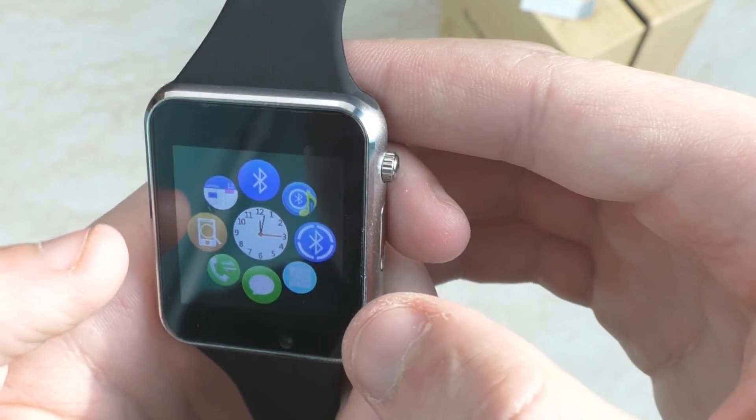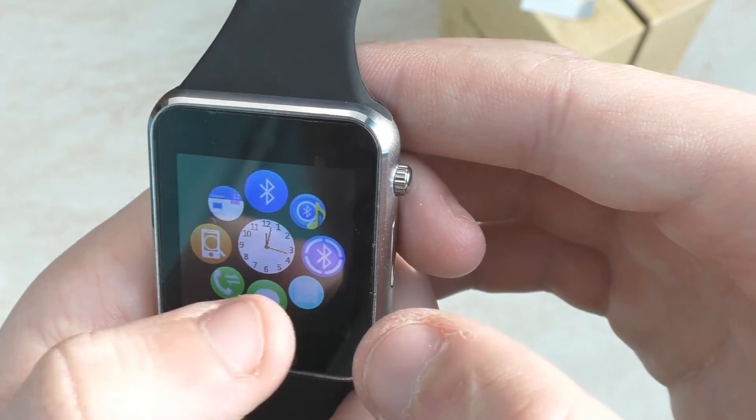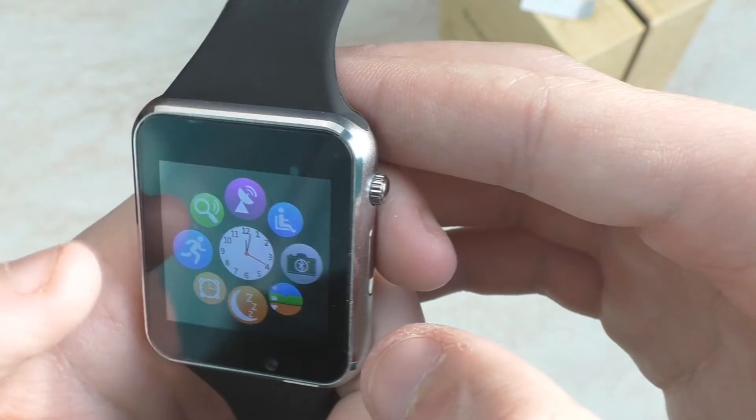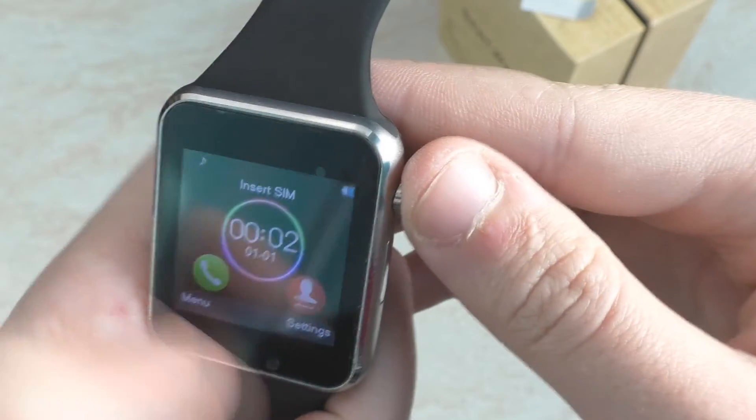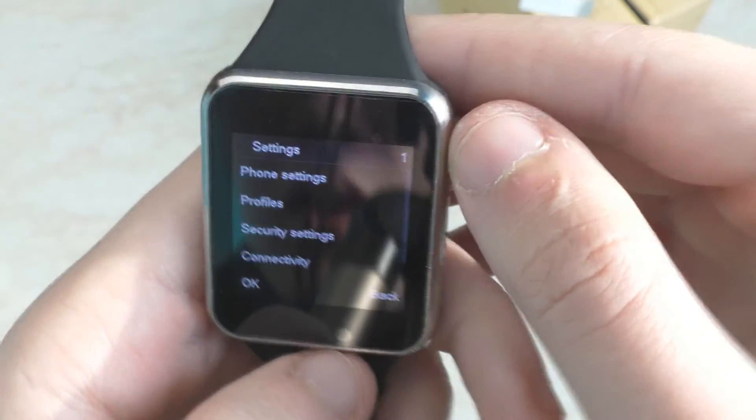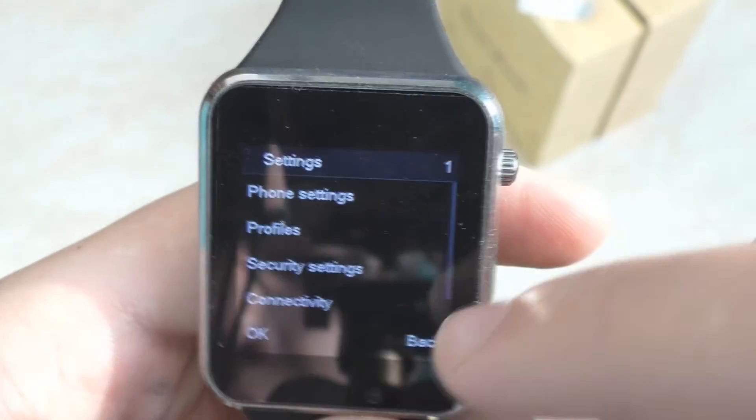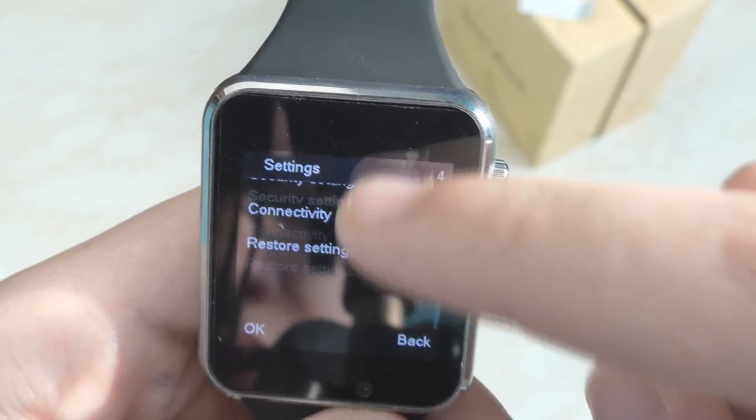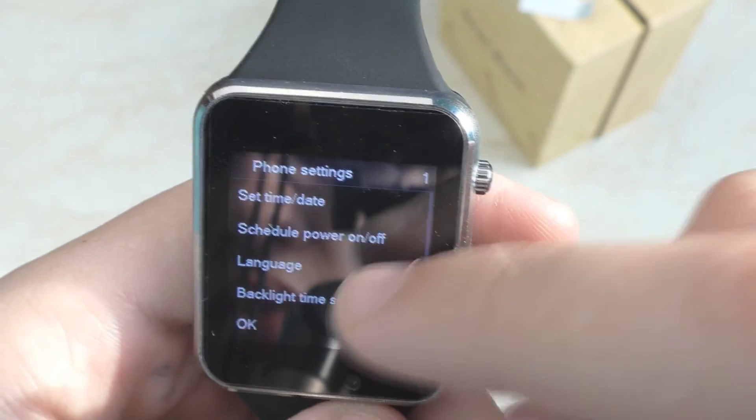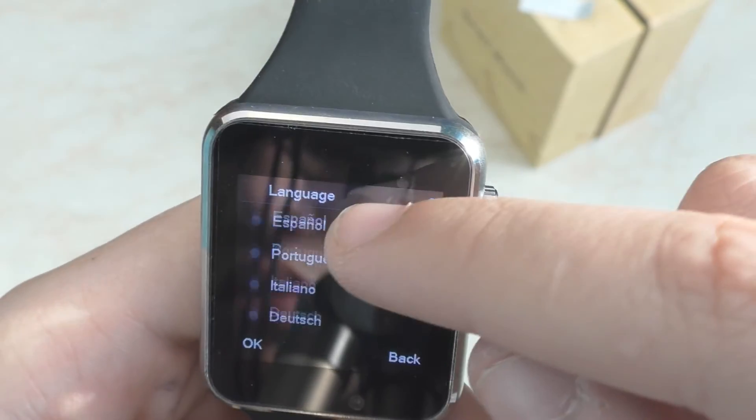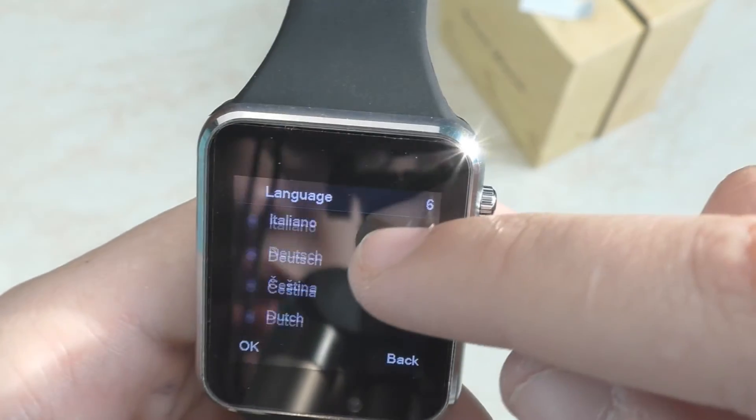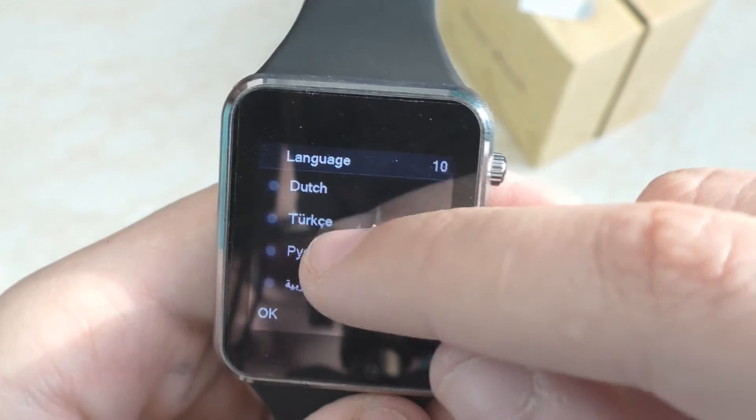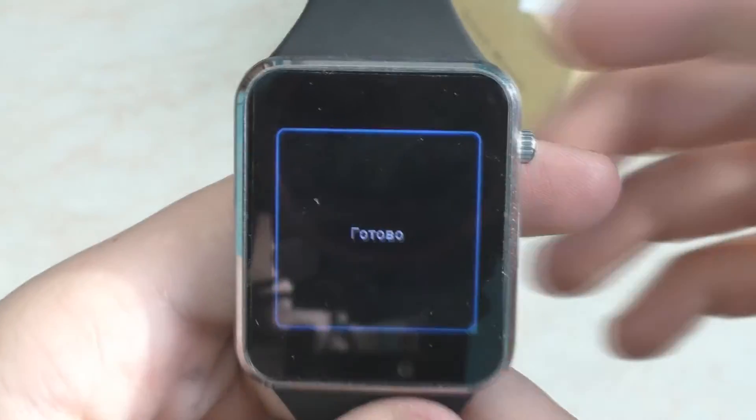Сейчас давайте поставим русский язык, потому что здесь стоит английский язык. Вот настройки. Чтобы нам попасть в... Это телефон. Вот language. И ставим русский, если, конечно, он здесь есть. Надеюсь, что есть здесь русский. Вот русский язык. Окей. Все готово.